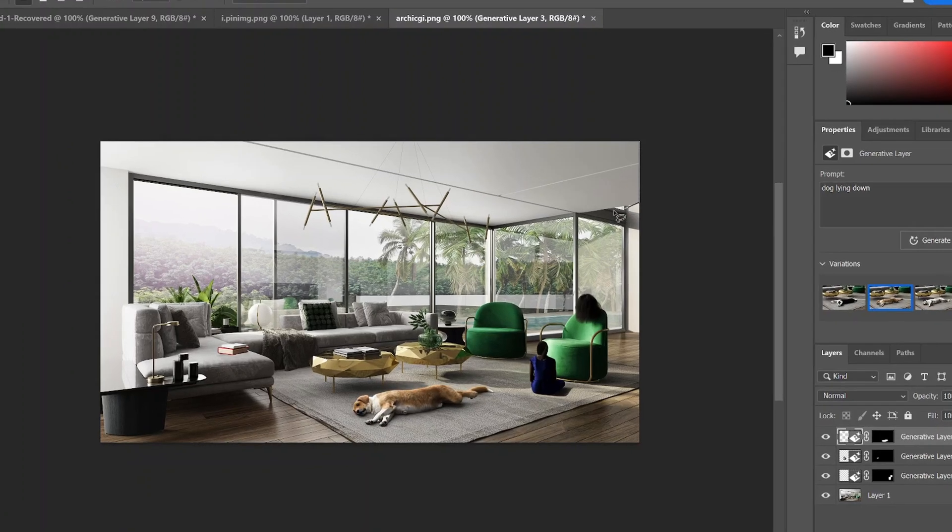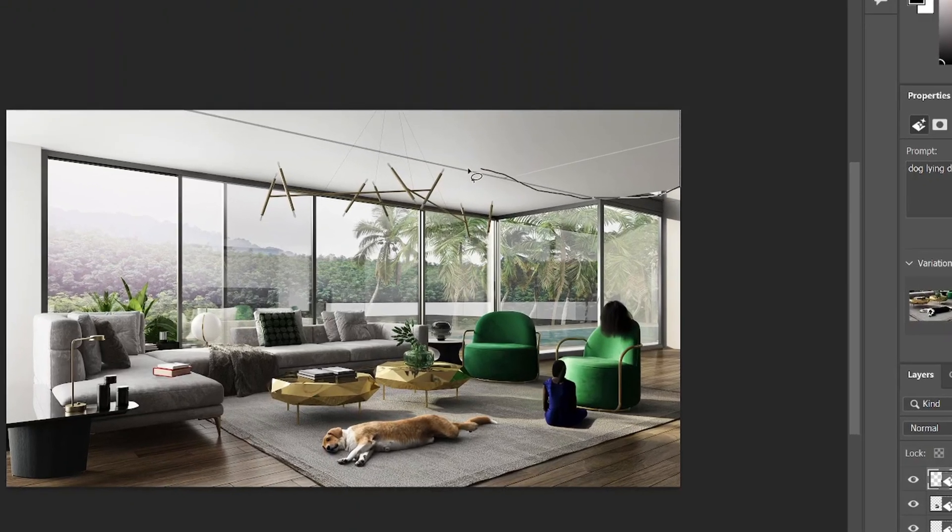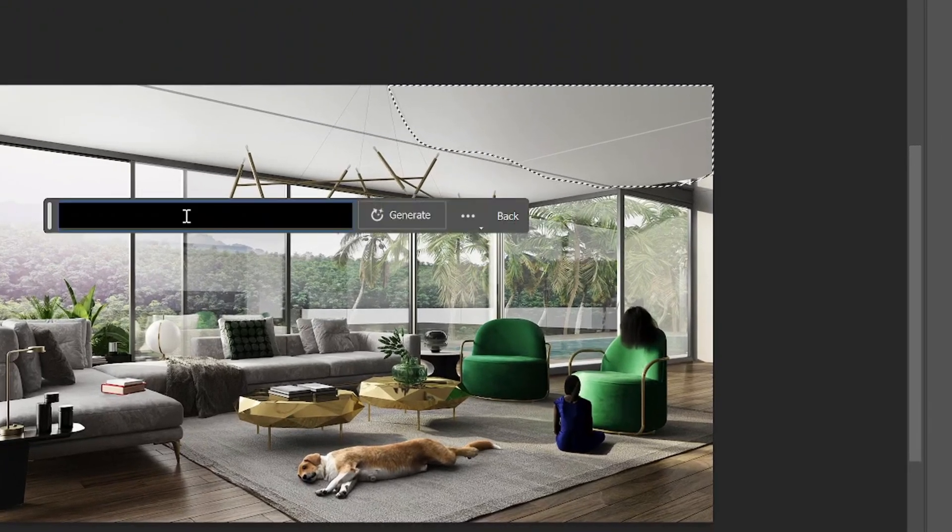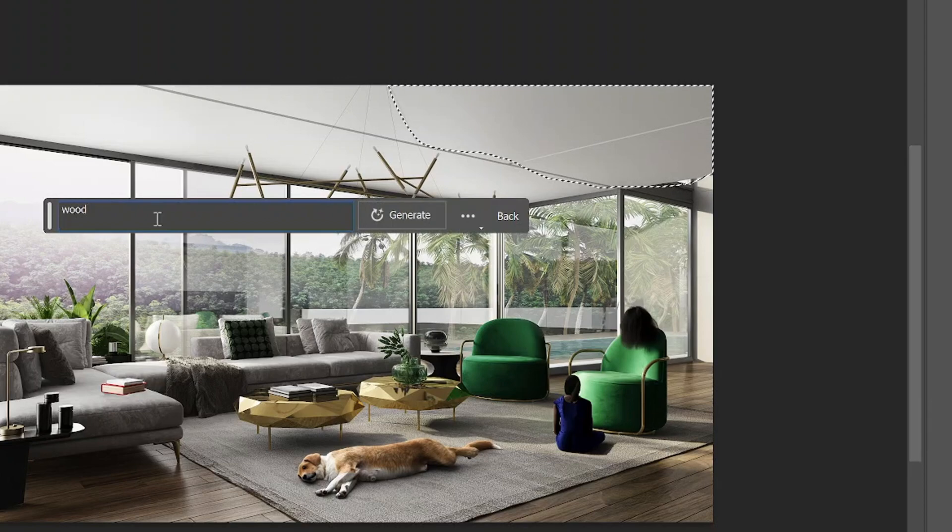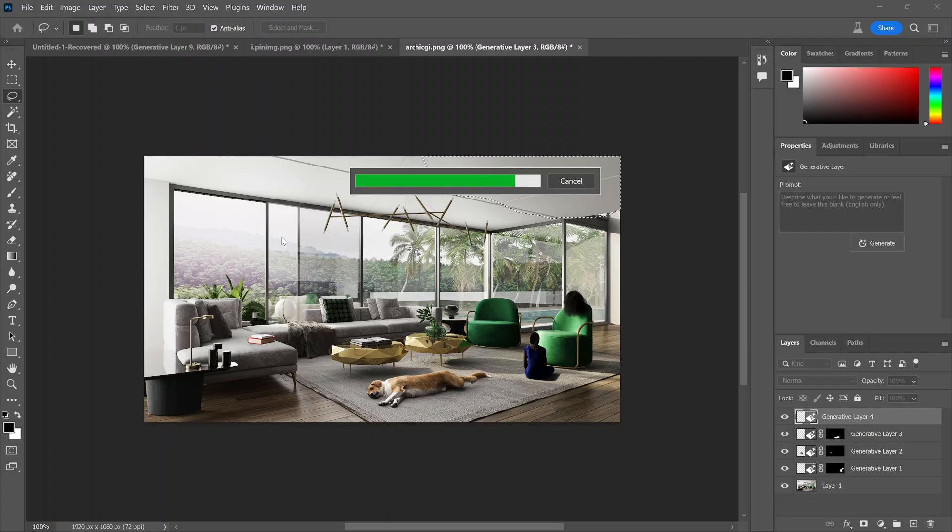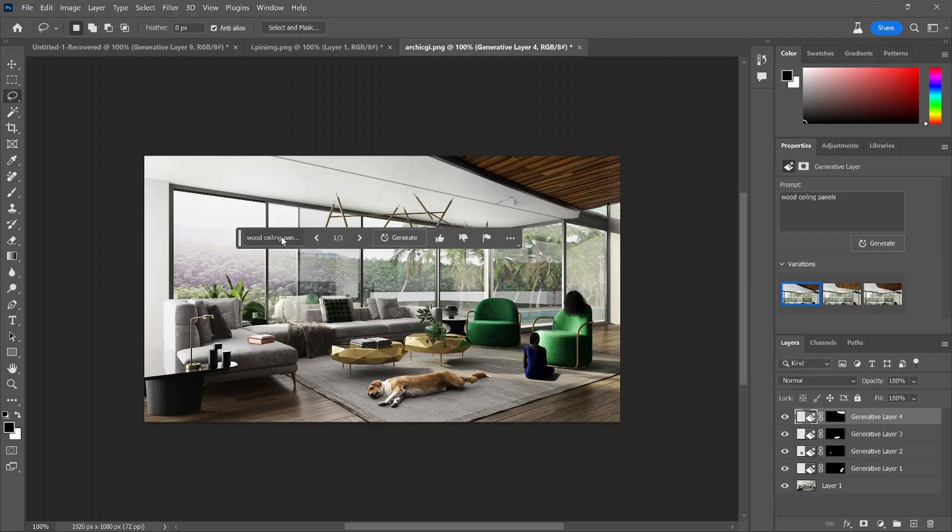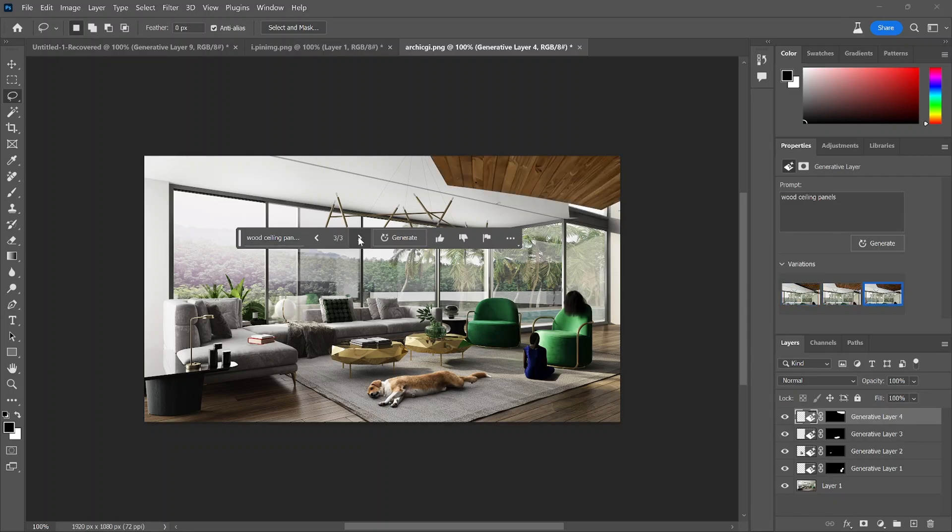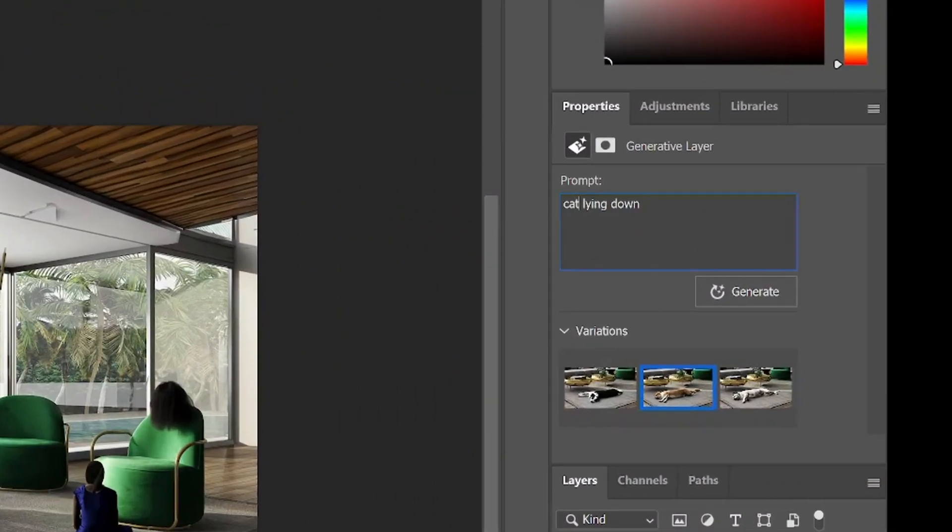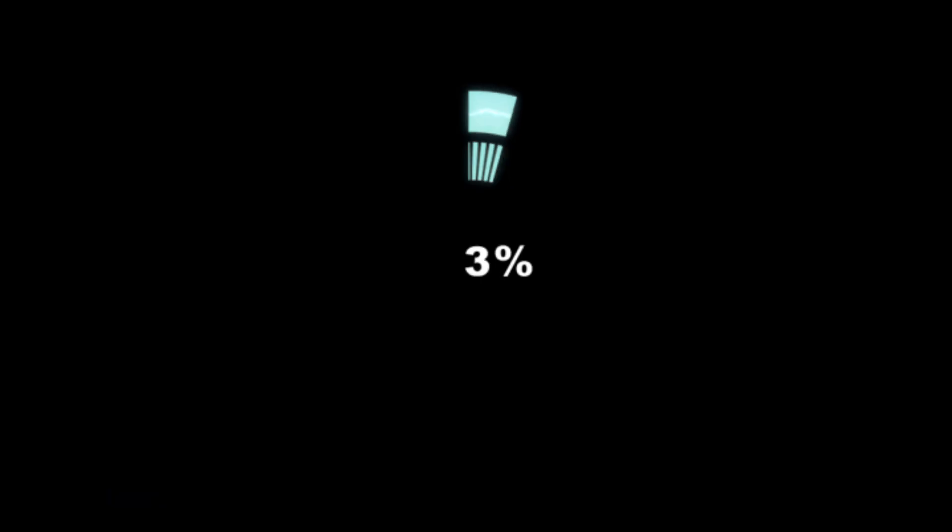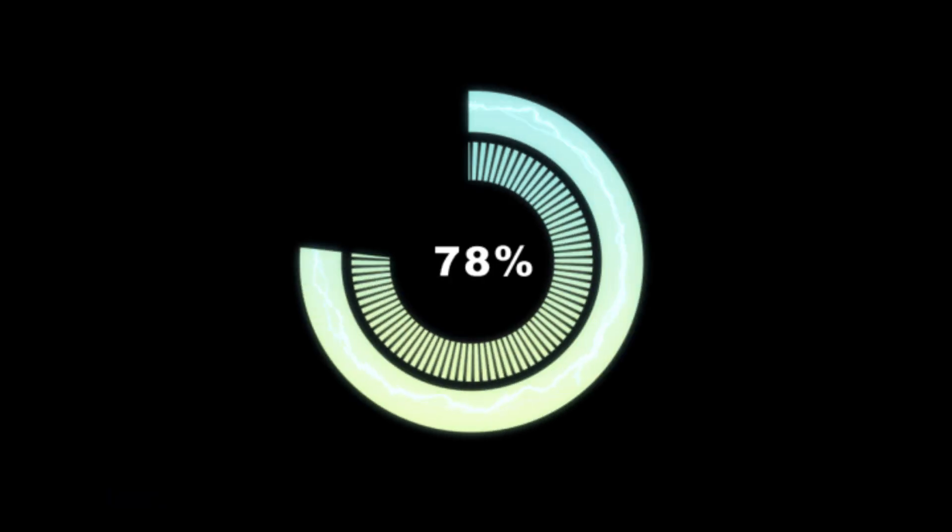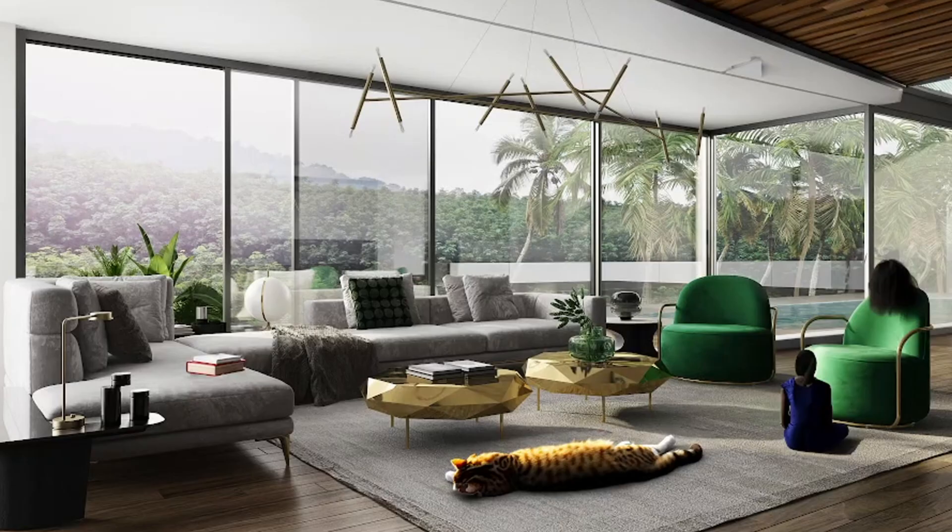You can also change materials. So let's say you don't like that all white ceiling. You can add some wooden material to part of the rendering. But if you don't like a certain design that you created, you can go in, click on the layer and change the result and regenerate it. Within seconds, it'll change your dog into a cat, which is pretty crazy.